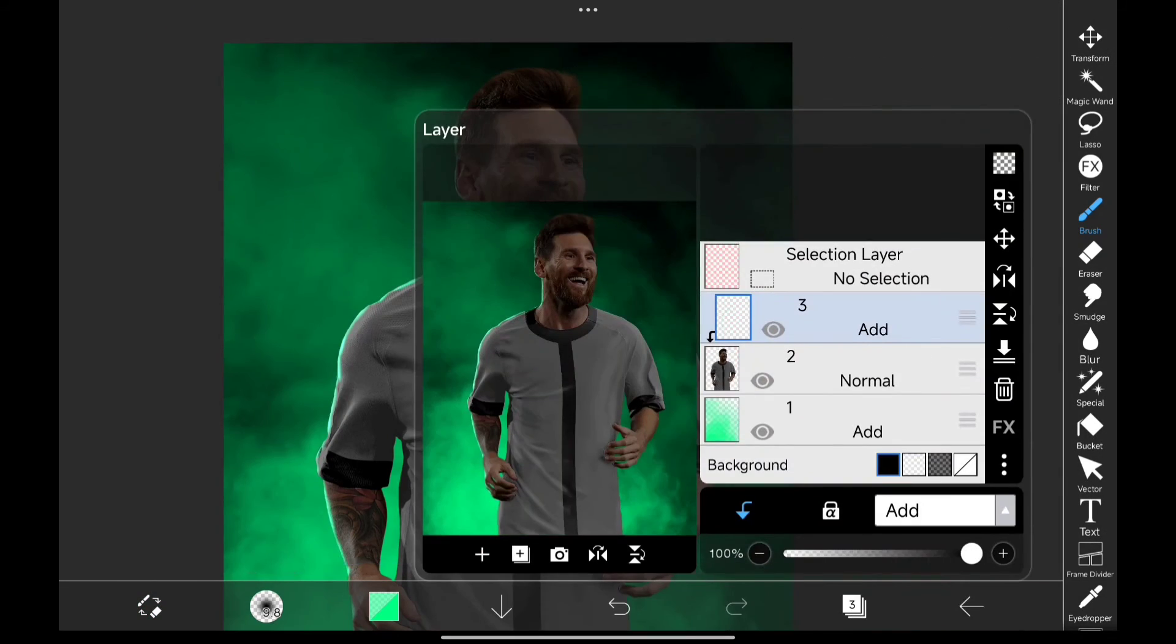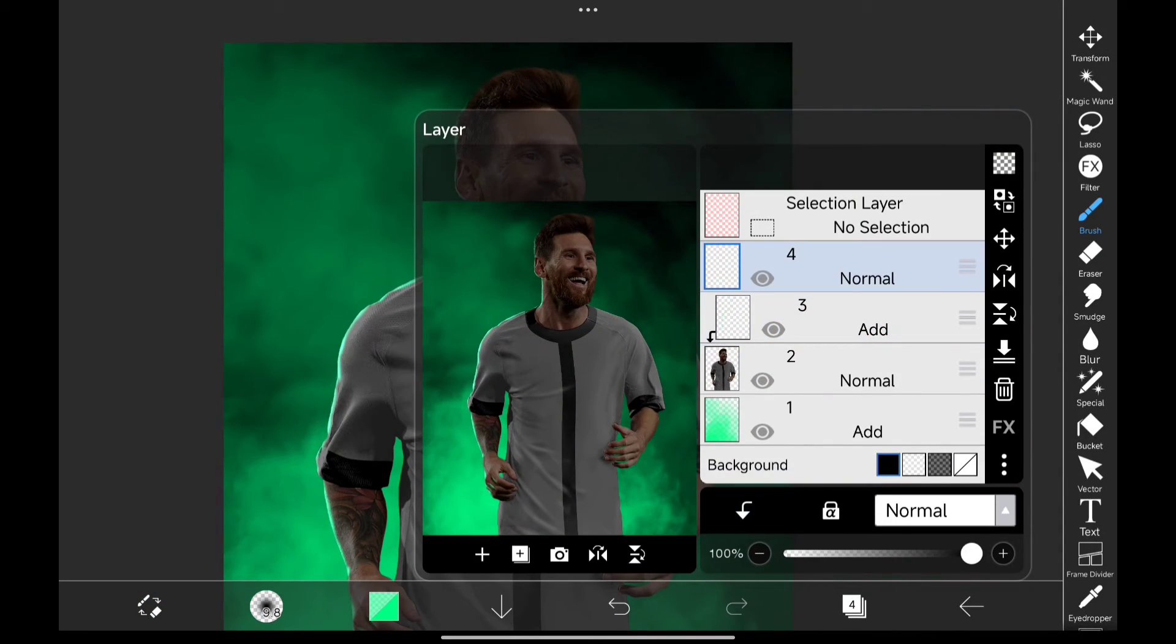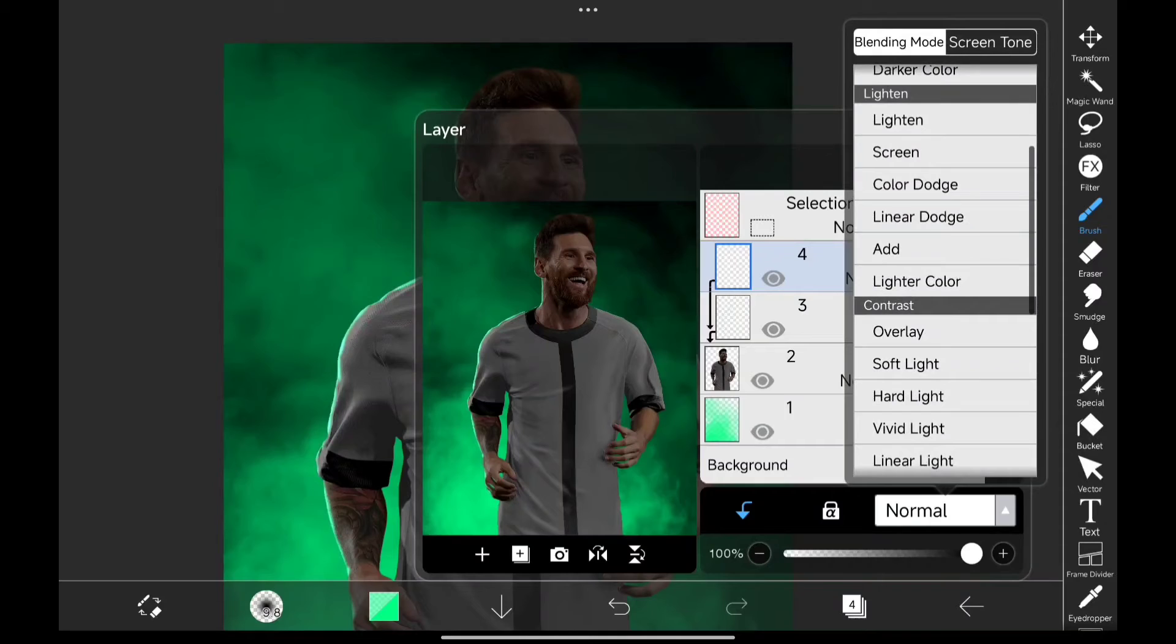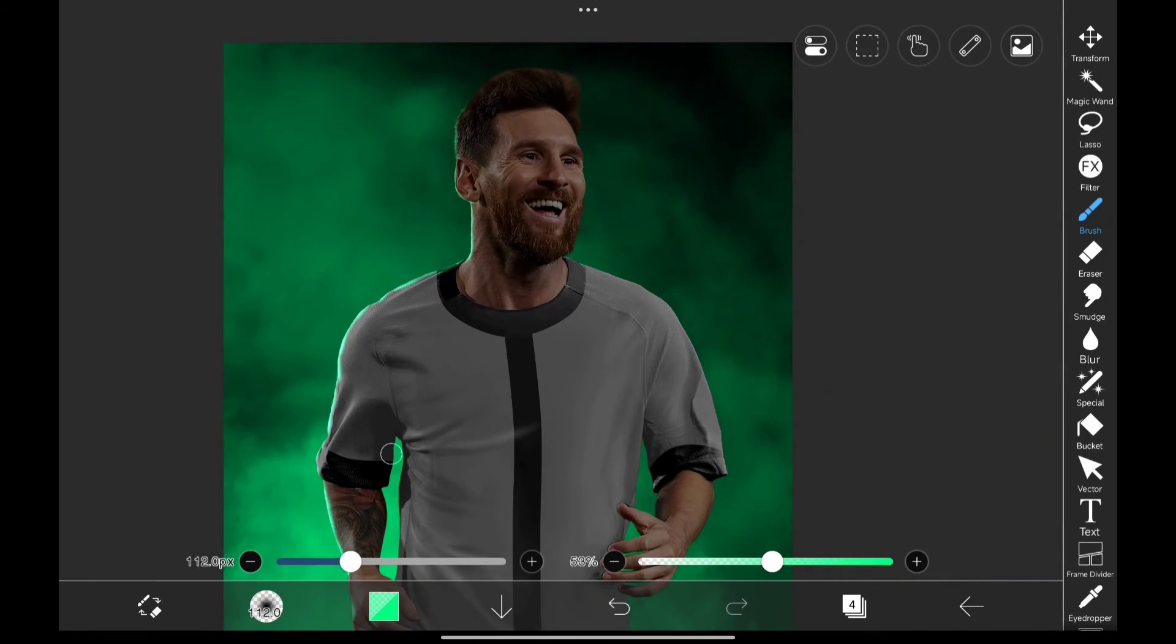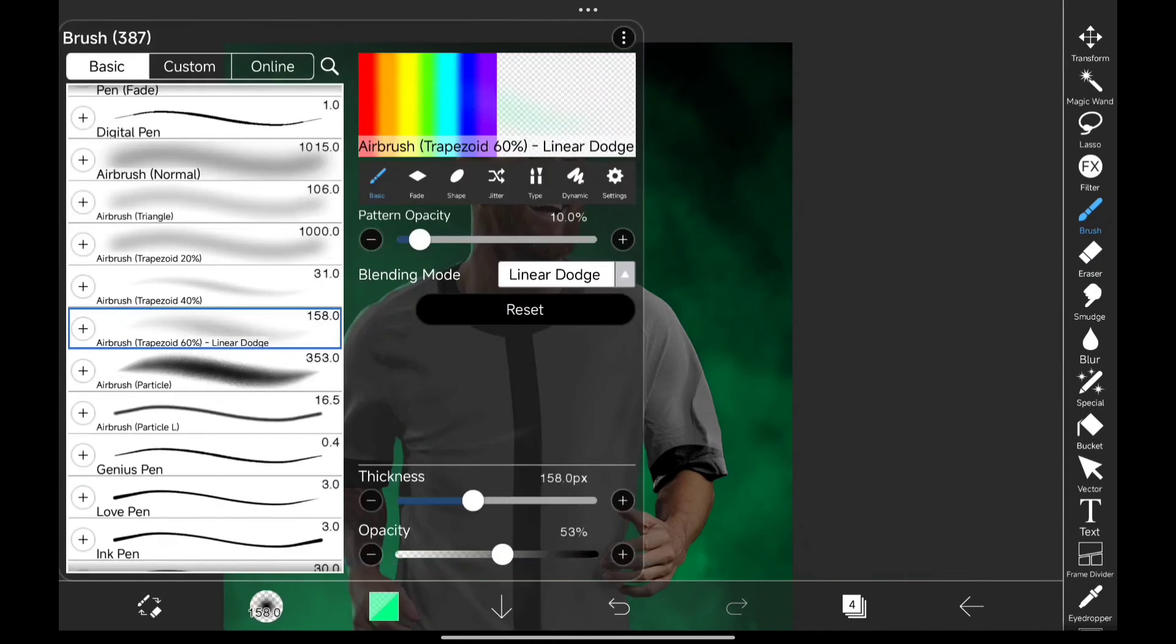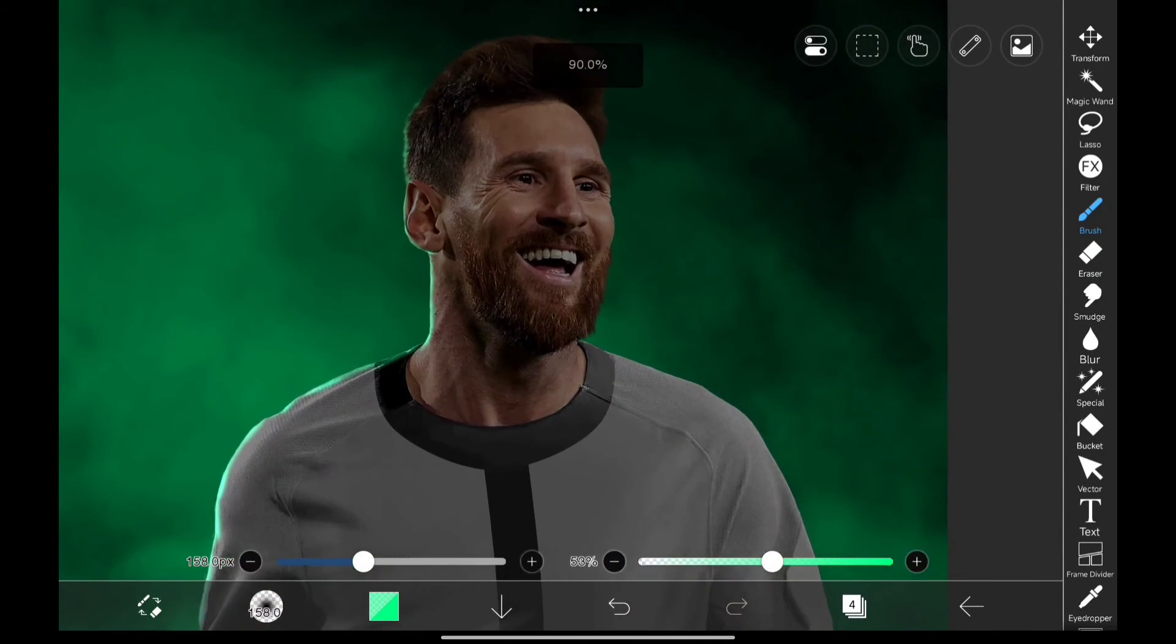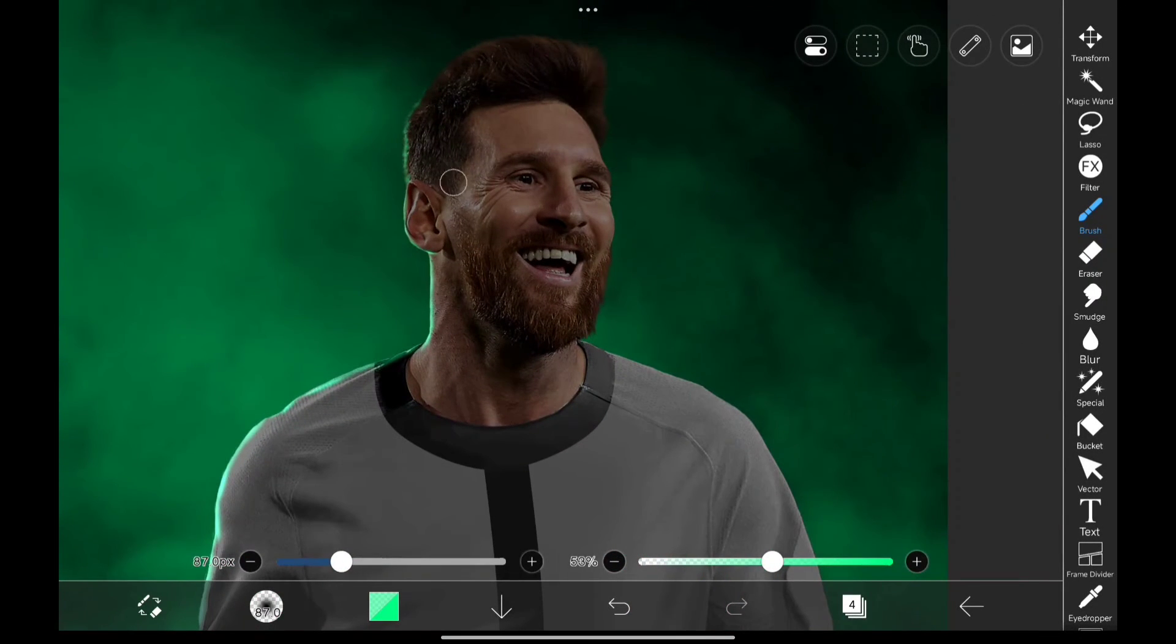Now for highlights, I'm going to create a new layer and change its blending mode to overlay and use the same airbrush and start painting highlights like this.